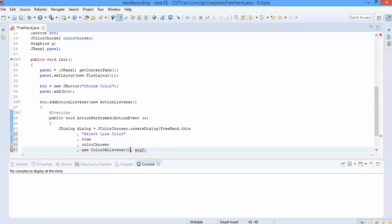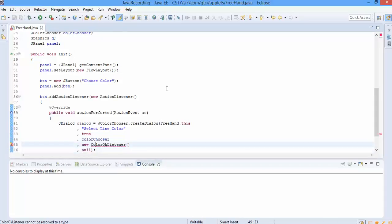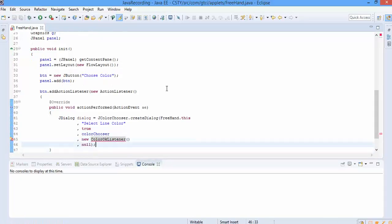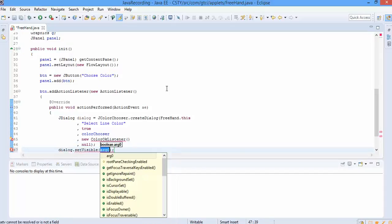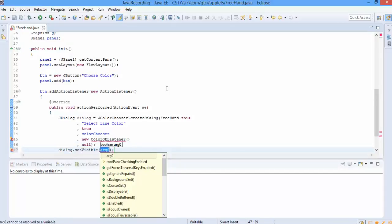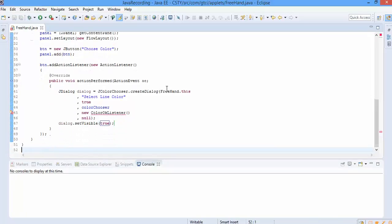We are creating our own listener here. We will have our own logic. This all will happen at the time of initialization.